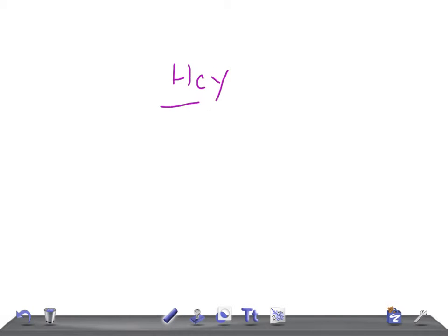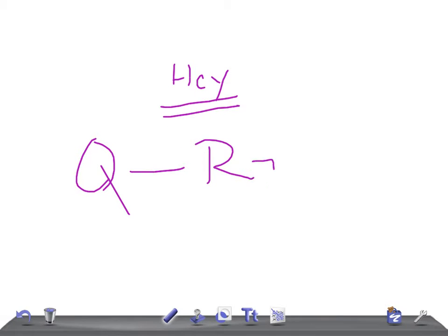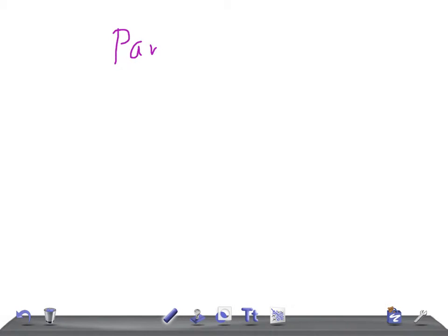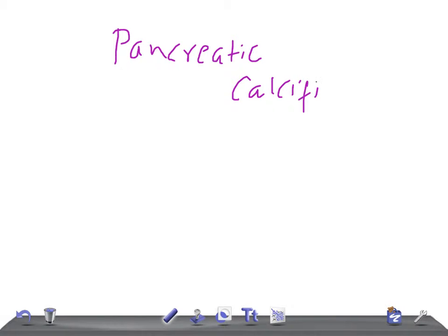Hey guys, welcome back to All Along Law, this is Quick Radiology. Today we're going to talk about causes for pancreatic calcification. This is very important that you should know the causes for pancreatic calcification.